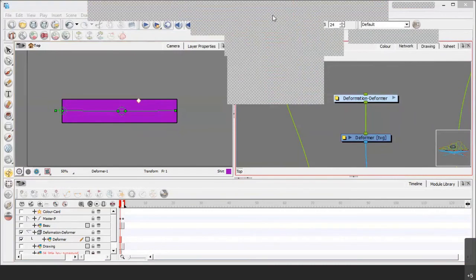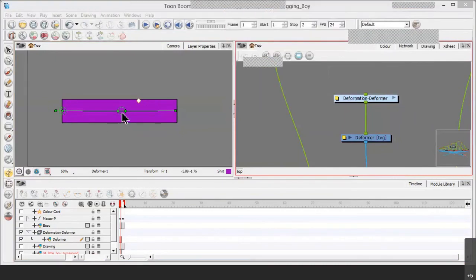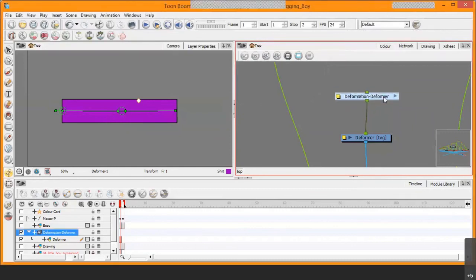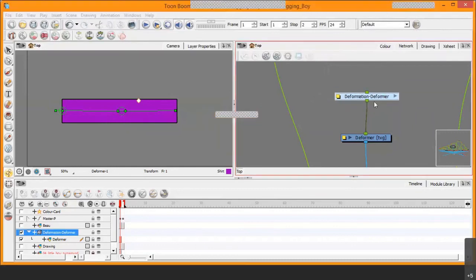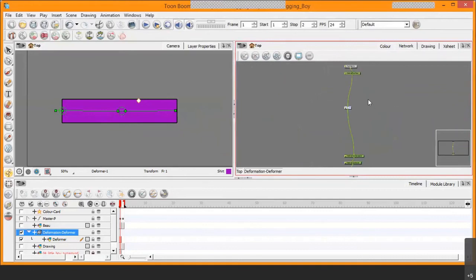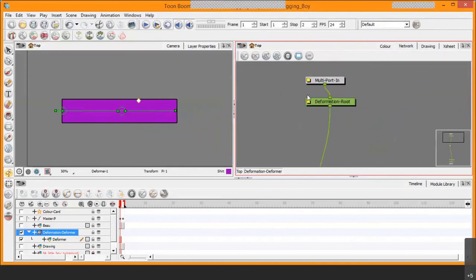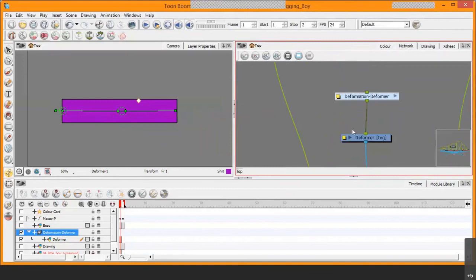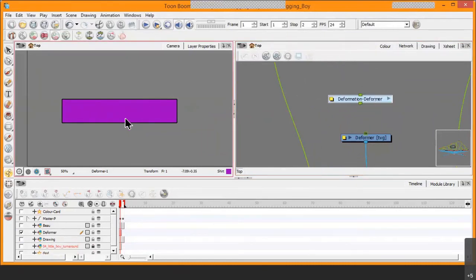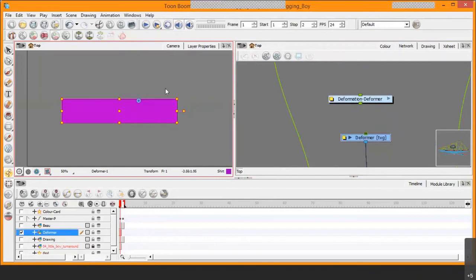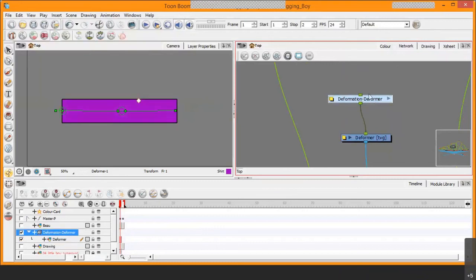If you made a mistake creating the deformer, simply delete the group. Let me open the group to show you what the bone deformer looks like inside. Once you delete or detach this group, the deformer disappears from the drawing and you can no longer manipulate it — it must remain connected to the drawing. That is how you create and manage a bone deformer.